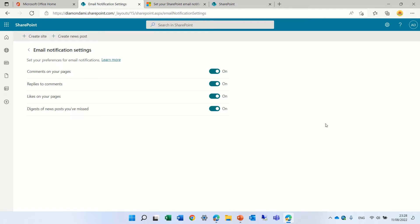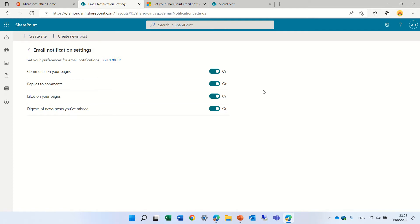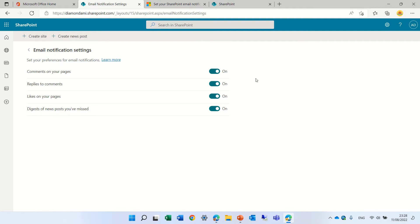So in SharePoint when you create a page you can activate the comments. Now here if you don't want to get any notification either by mail you can shut it off. You can control if you want to get notifications by mail of comments and replies, likes on pages, and also digest for news posts. This is also something that might be controlled through the admin center. So actually this is where the settings can be activated or deactivated.